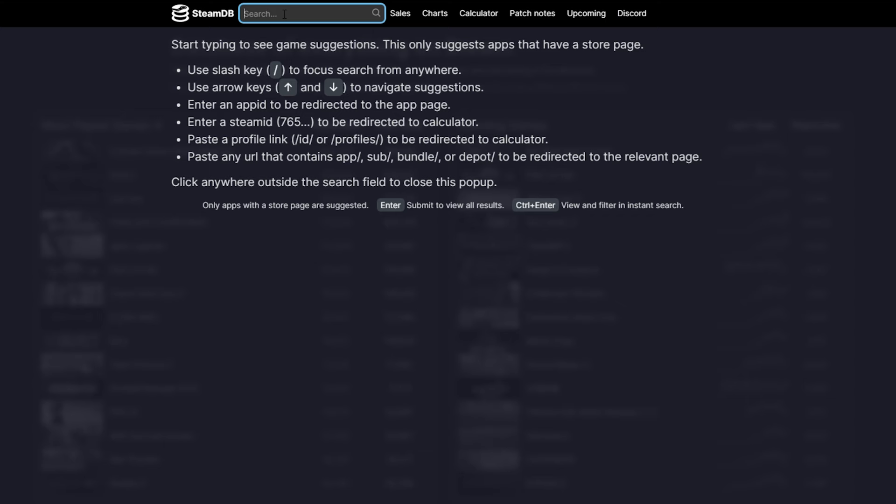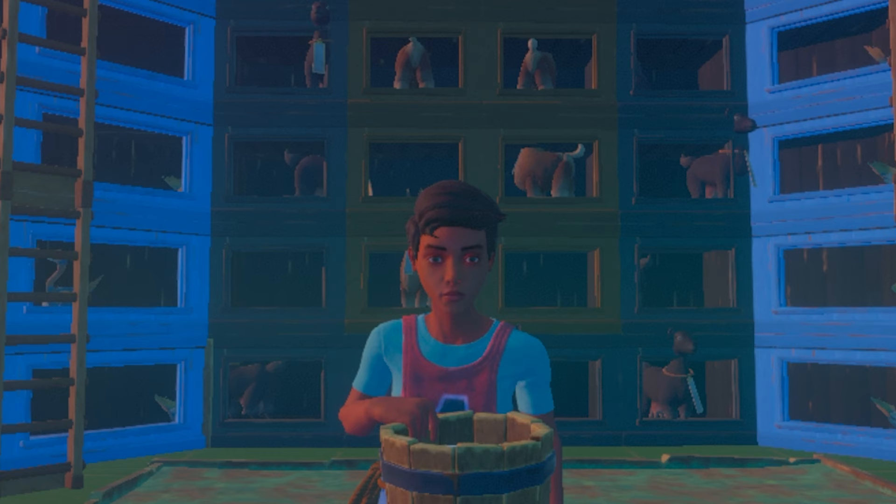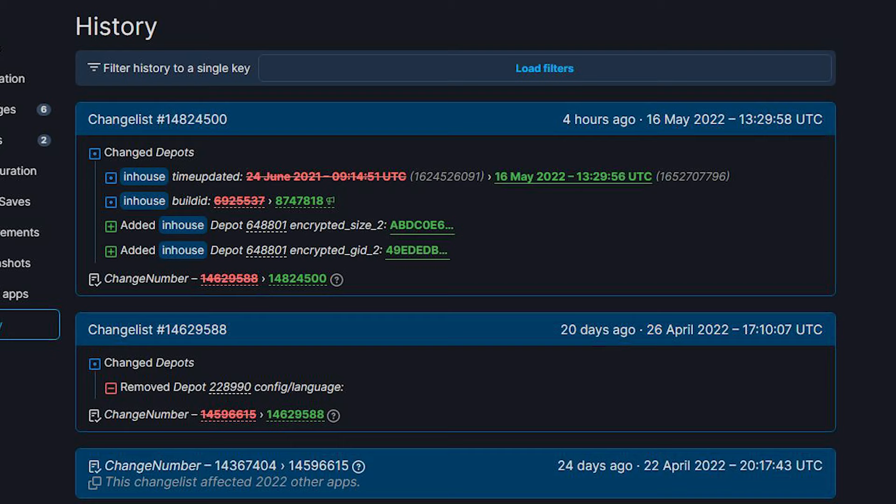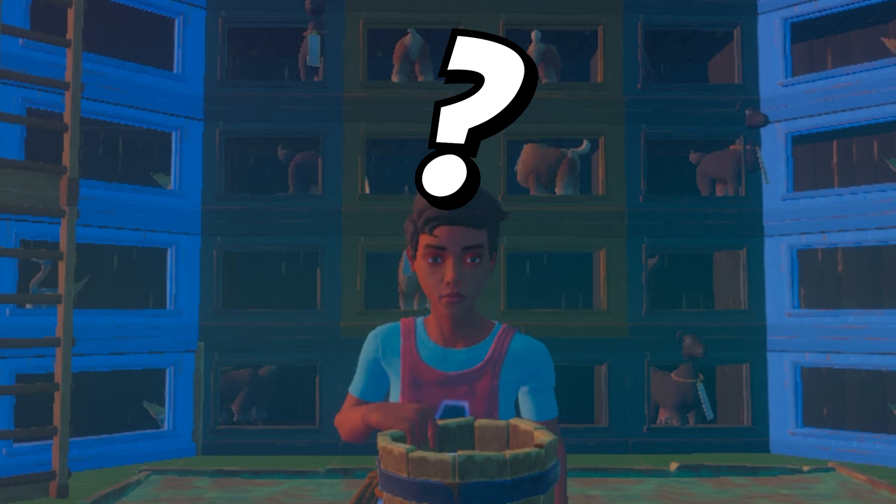Every single day I check the Steam Database website to see if anything has happened behind the scenes to Raft, and today my persistence finally paid off, because what I saw was a brand new depot added into the in-house branch of Raft. But you might be confused, so let me explain what all of this is.